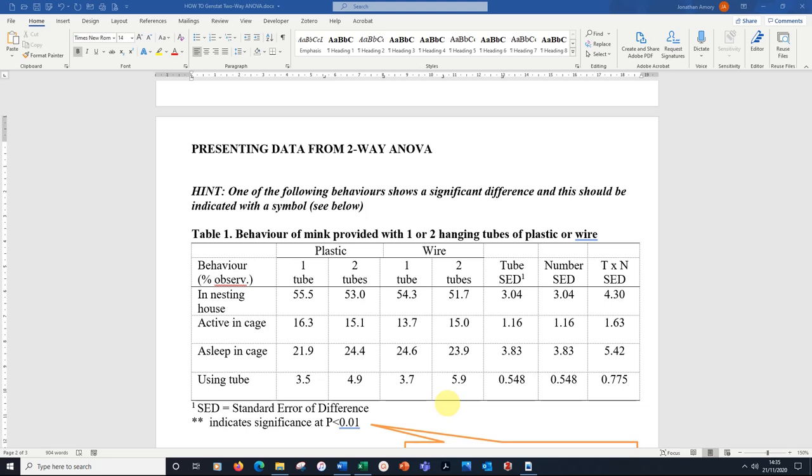I've completed the figures from the analyses. I've got the interaction means 1, 2, 3, 4 from the appropriate printout. Then we've got the standard error of differences for each of the behaviours: active, asleep, and using tube.